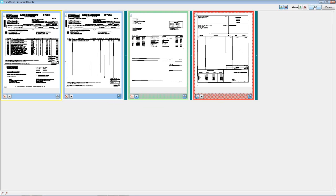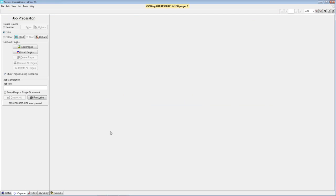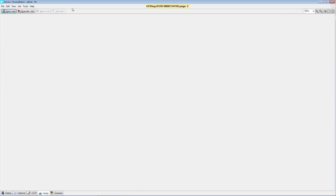Once we're happy with the construction of that document, we'll say okay, and the system will send that off to the OCR queue, which will run automatically. Meanwhile, we'll go in to verify and wait for that job to show up. When that job is ready, there will be a small blue circle with a white exclamation point saying we have work waiting. There's also a feature in Ancora Docs that allows you to automate the ignoring of additional pages — if you want to only look at page ones of certain invoice templates, you can set that as a setting.